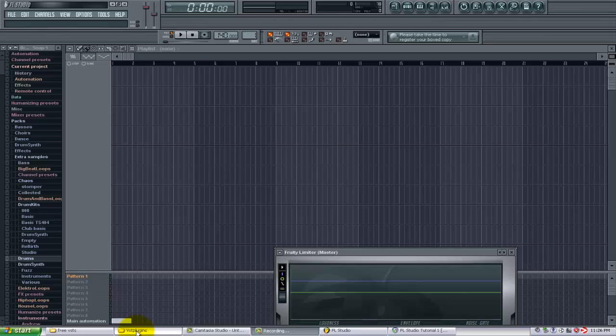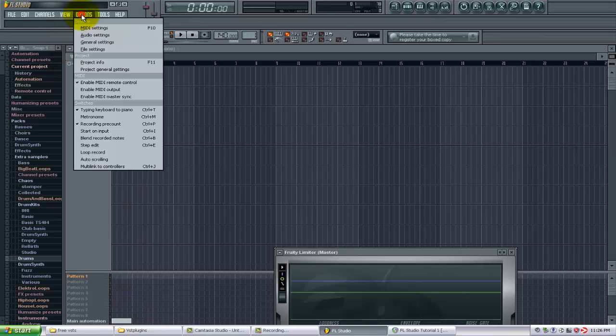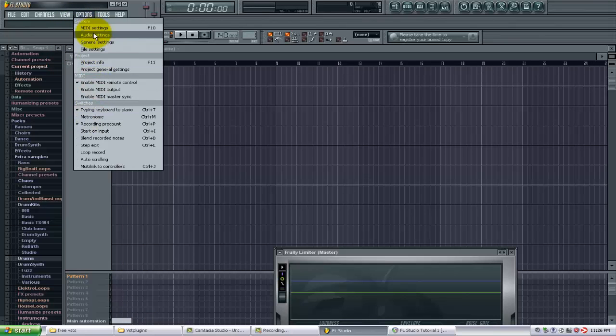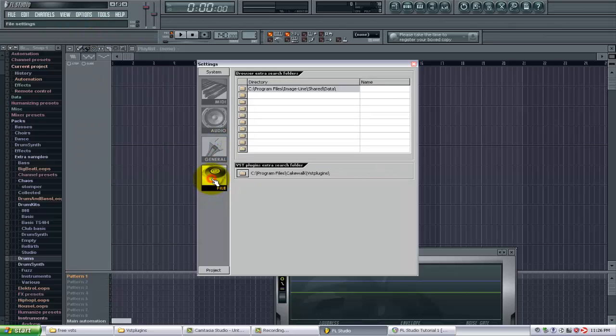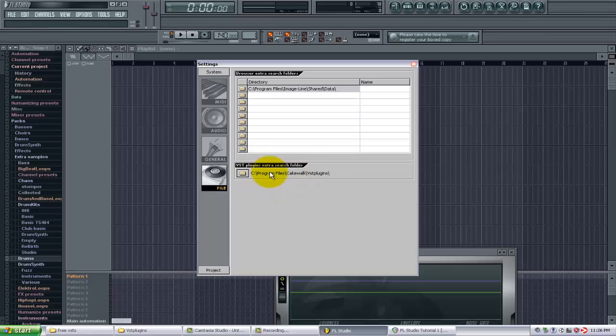Now one thing that I've done is if you go to Options, Audio Settings here and you click on the File tab, you can see that I have this additional plugin search folder because that's where I keep all my VST plugins. So that's where we're going to put these new plugins.